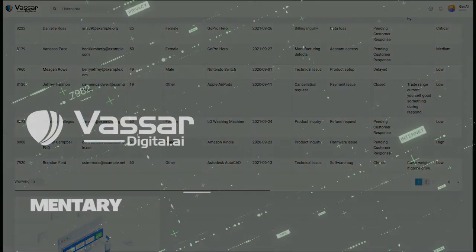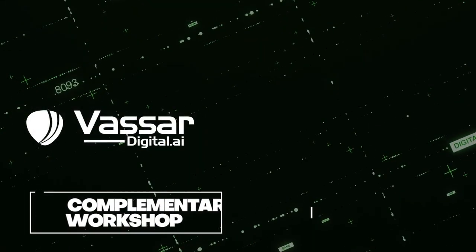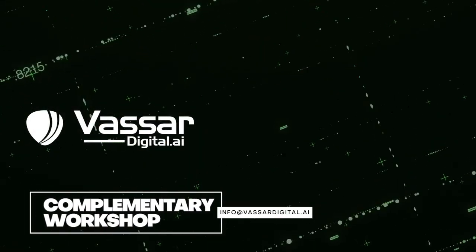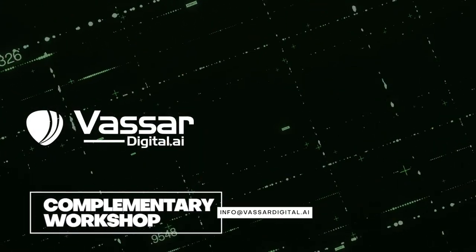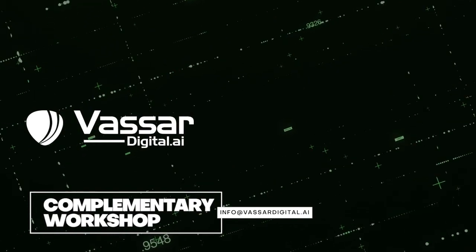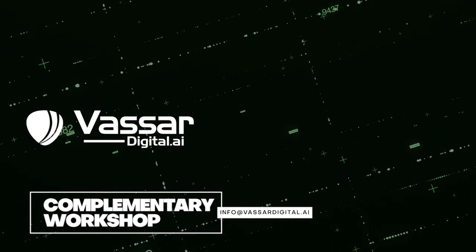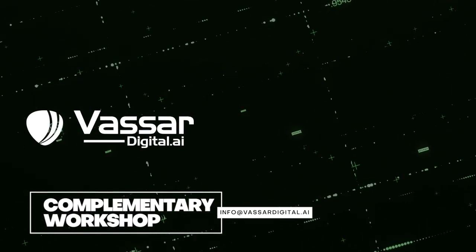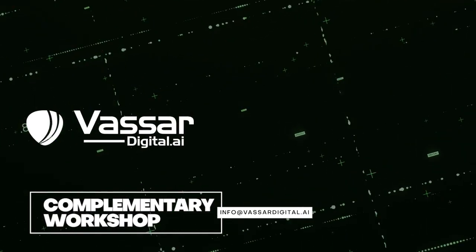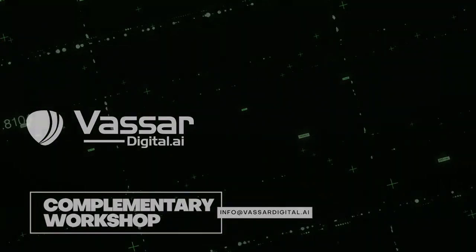Explore with us today to arrange a complimentary workshop and discover how the Gen.AI and LLM-based platform can propel your business to new heights by reaching us at info@vassardigital.ai.